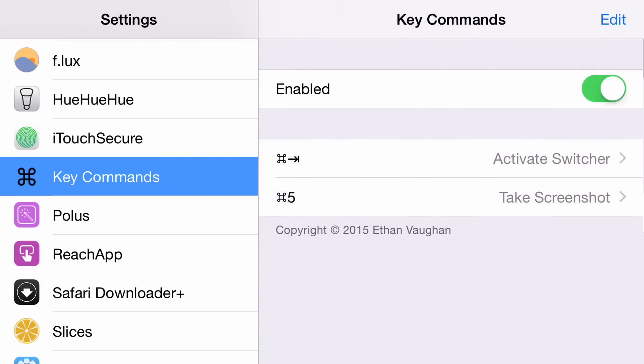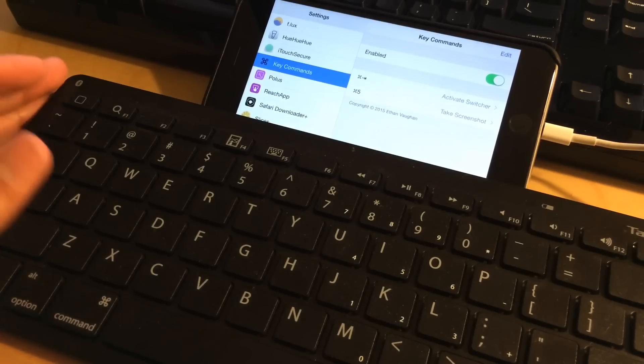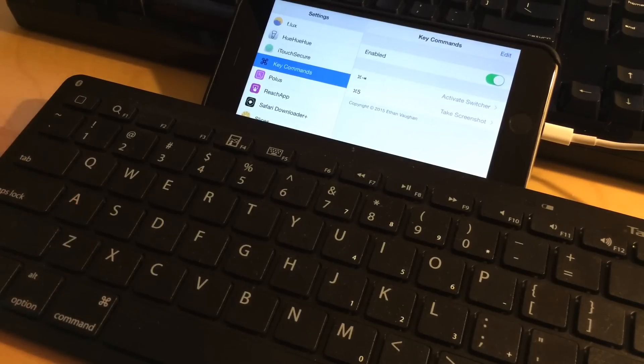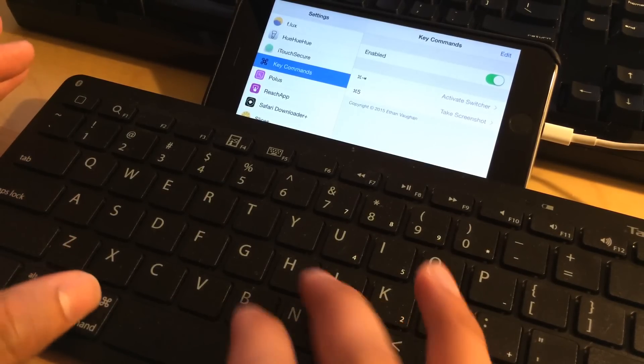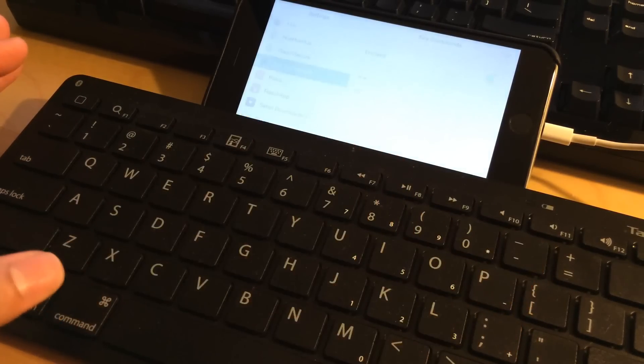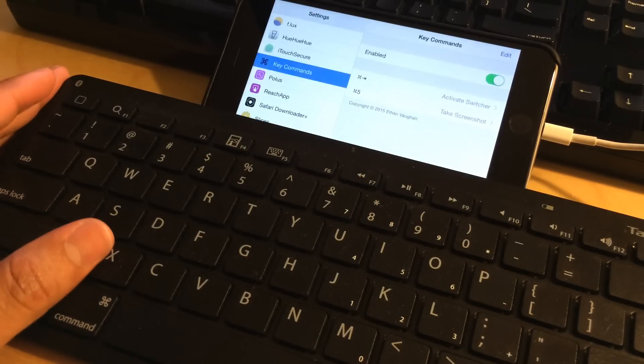And go back out. That's it. Now whenever I hit Command 5, no matter where I am, I can take a screenshot using my physical keyboard. Command 5, just like that.